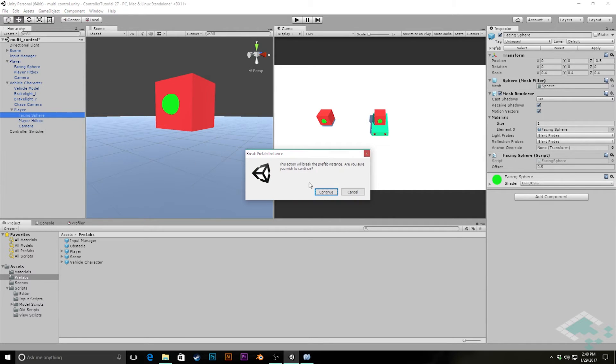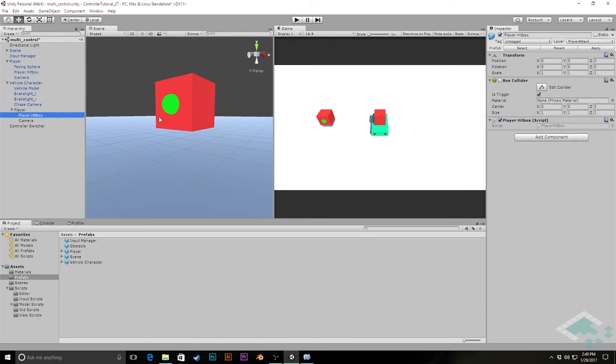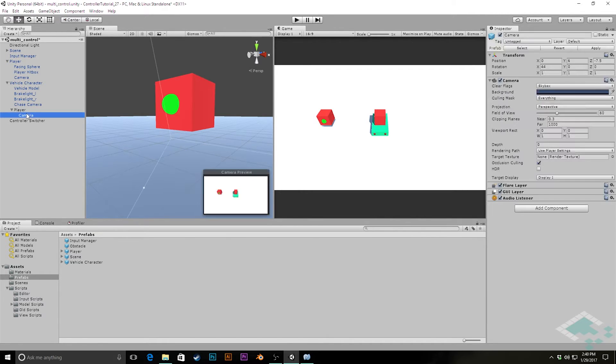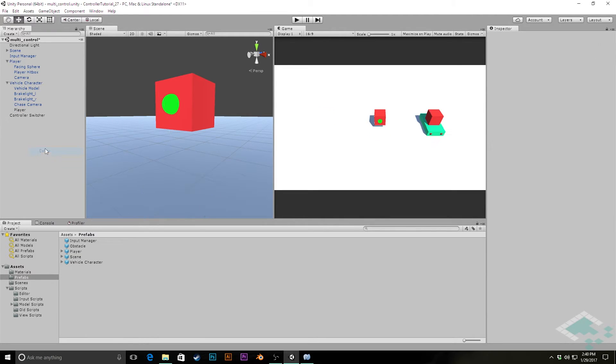When I delete one of them, it's going to warn me. It's going to break the prefab instance. That's totally okay. Do we wish to continue? Yes, we'll continue. We'll delete that facing sphere. We'll delete the player hitbox and we'll delete the camera. I'm just hitting delete while with it selected in the hierarchy. You can also right click on it and hit delete.